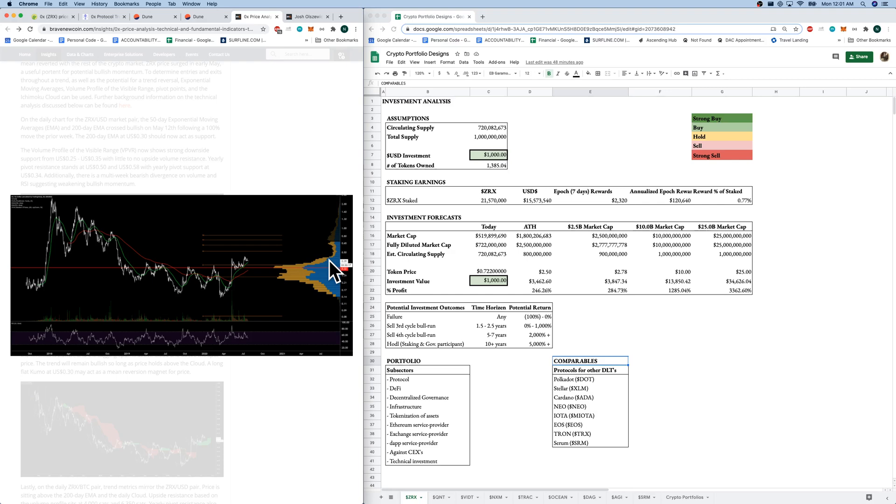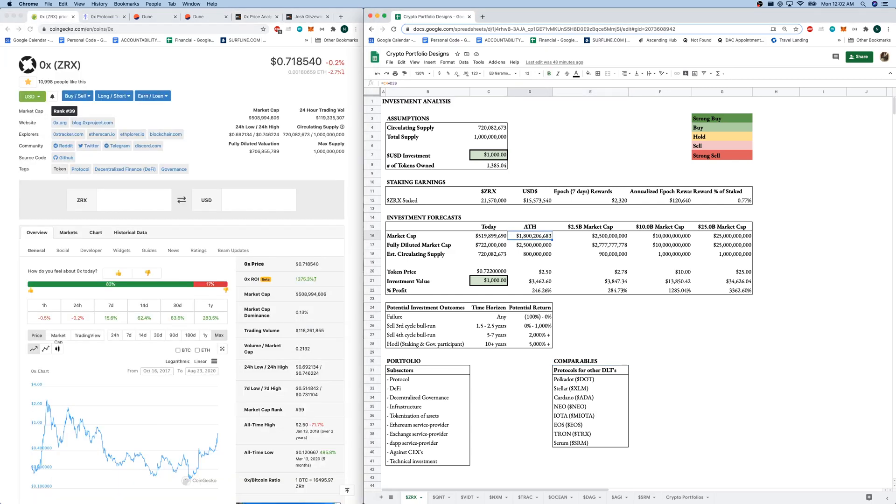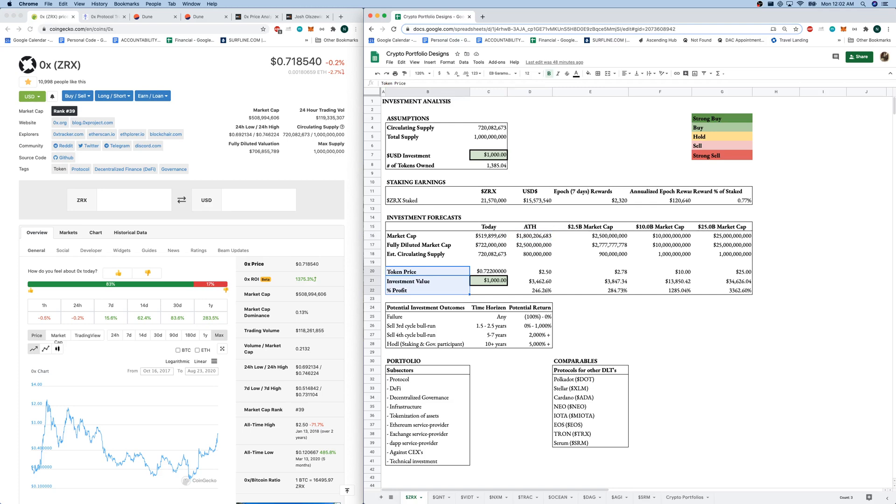I've gone ahead and estimated some market caps here in the future. And here is our token price potential, our potential investment value, and our potential profit as well. So if the Ethereum platform does grow to be the multi $100 billion behemoth that some think it may be,